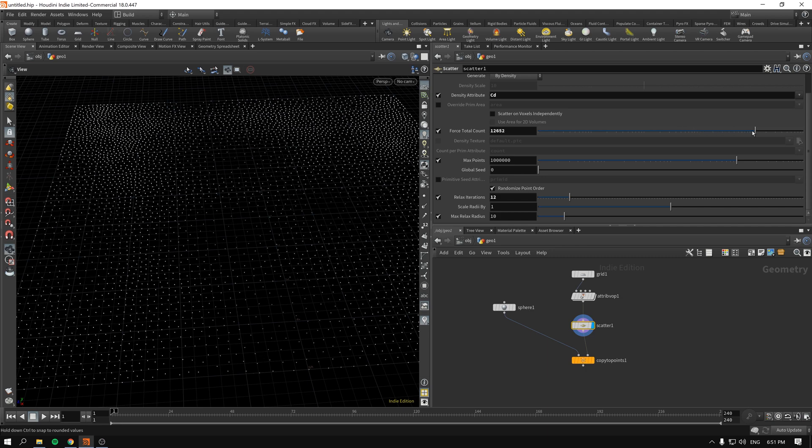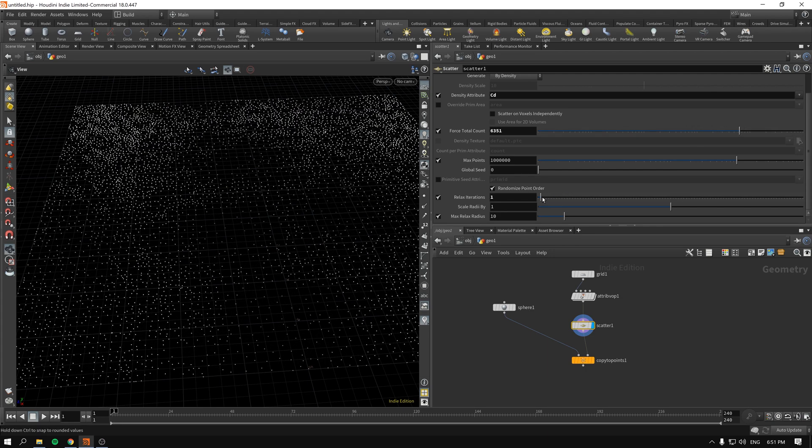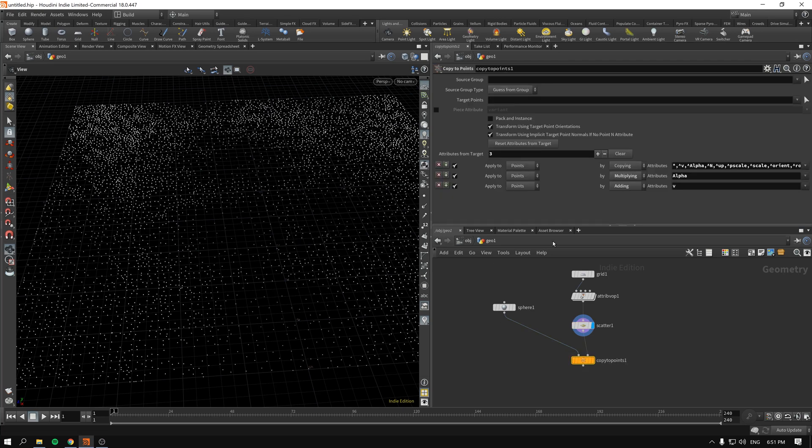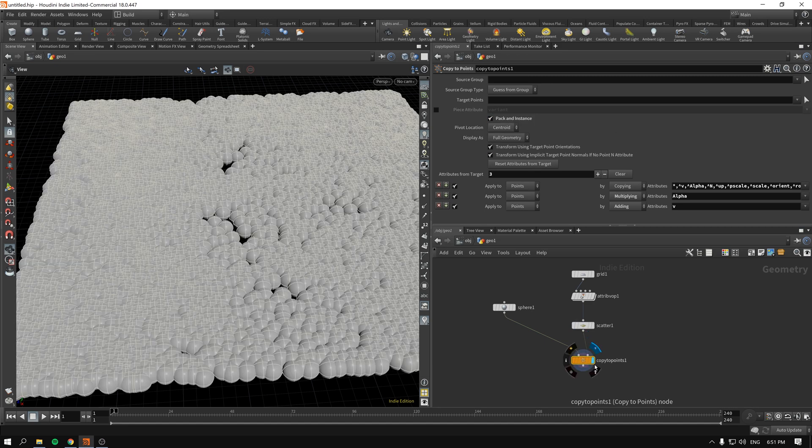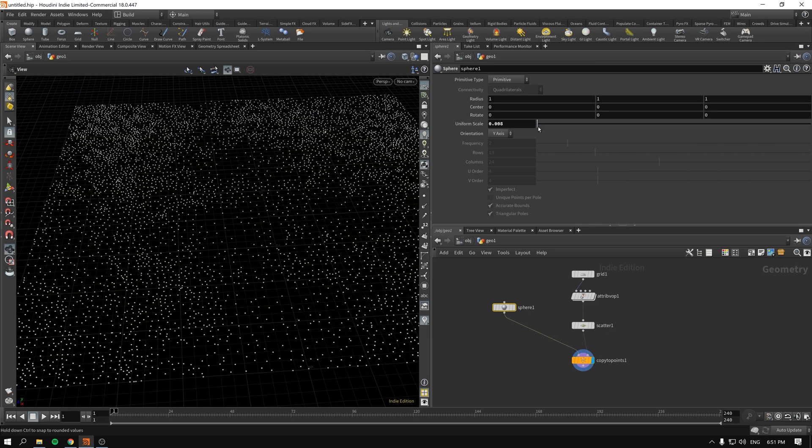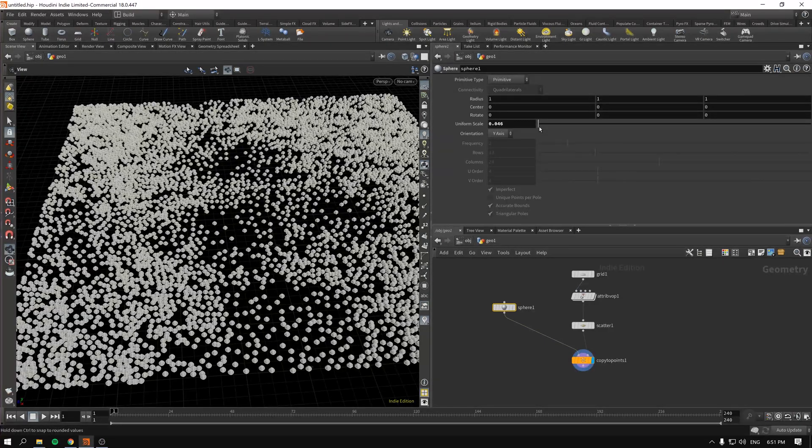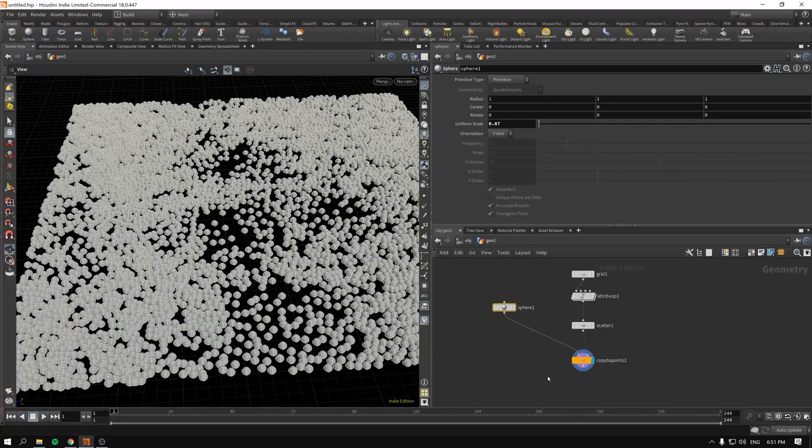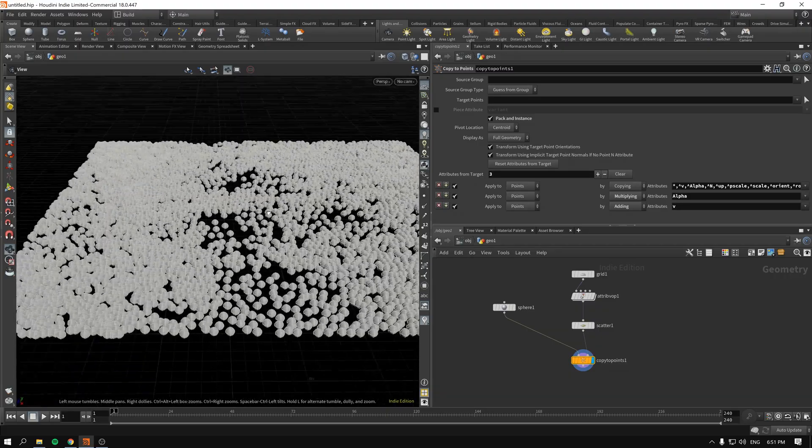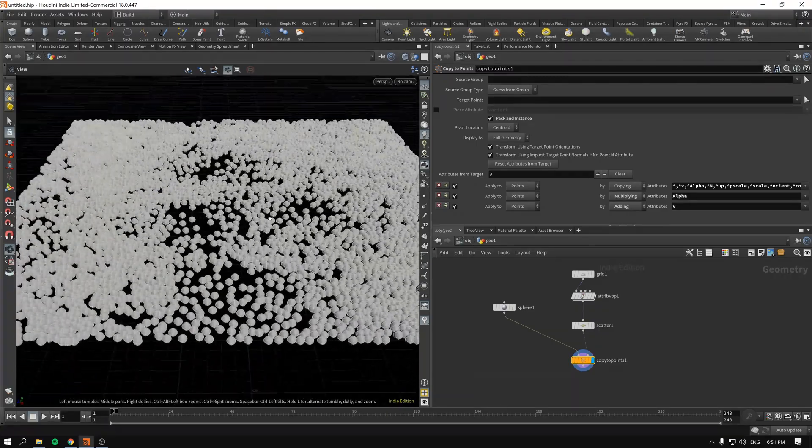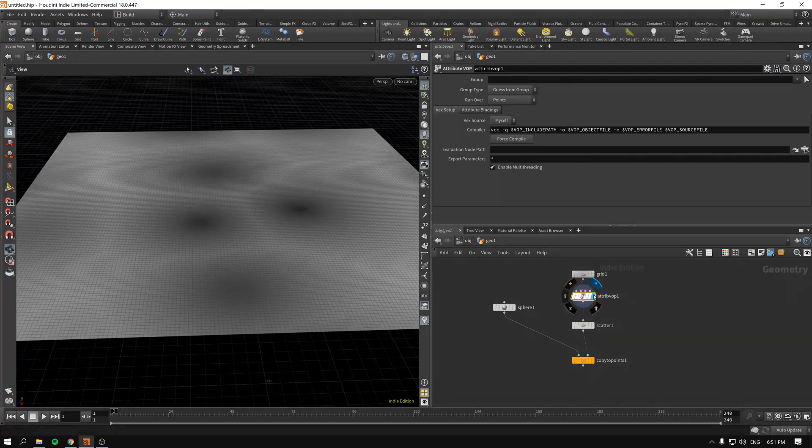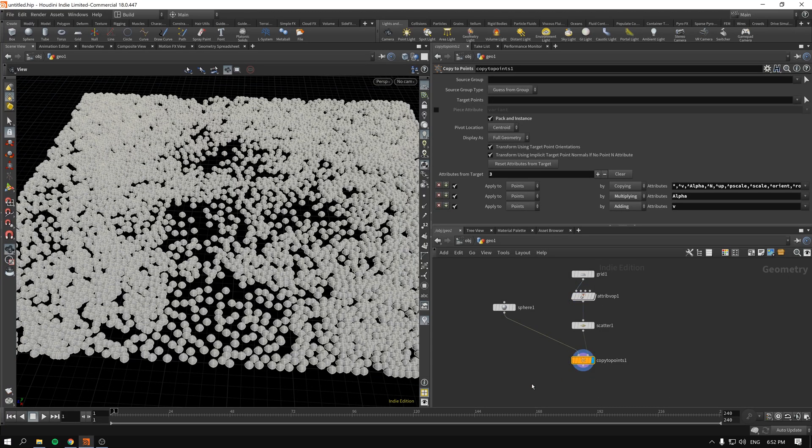So I'll decrease amounts quite a bit. Decrease the relaxed iteration so it's kind of a bit more spaced out randomly. Enable pack and instance so it kind of does the thing faster and as you can see we now have our spheres copied in such a fashion that wherever it was black we have less copies. Okay so this is useful.